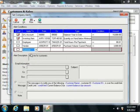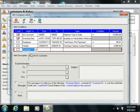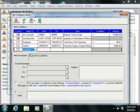You can select either a customer, vendor, employee, inventory item, or general ledger account.